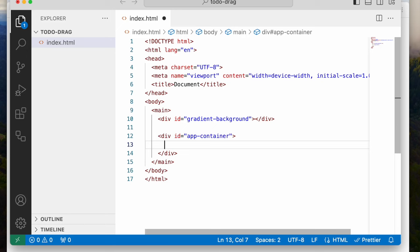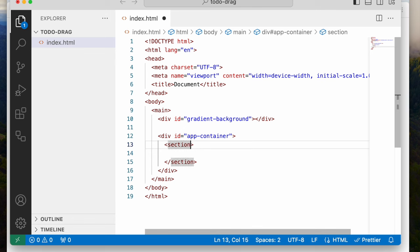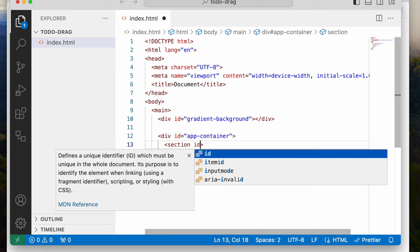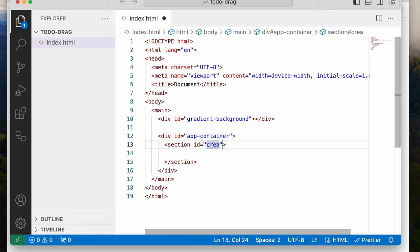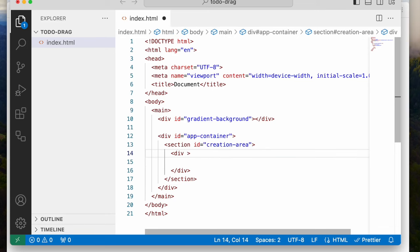Then I'm going to create two sections. The first section is going to house the 'to-do completed' text, the input for adding, and the button for adding. The other section is going to contain the two different sides — the completed side and the non-completed side. So I'm going to say section, and I'm going to give this section an ID and call it 'creation area.' Then inside this, I'm going to have a div, and this div is going to be the 'to-do summary.'